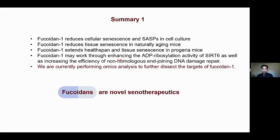Overall, by phenotypic drug discovery, we have identified that fucoidins are either senomorphics or senolytics depending on their sources. We are currently performing omics studies to further dissect the targets of fucoidin.